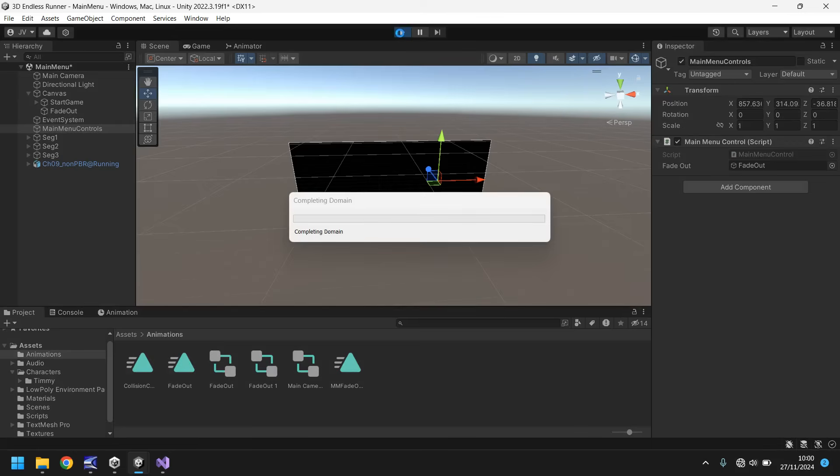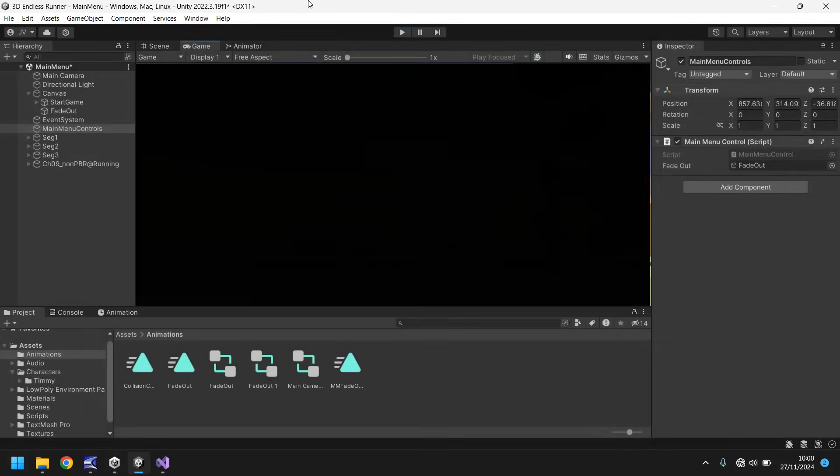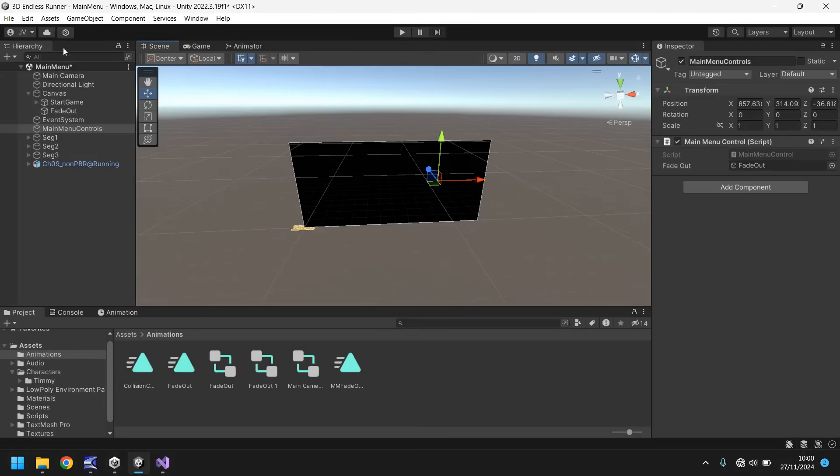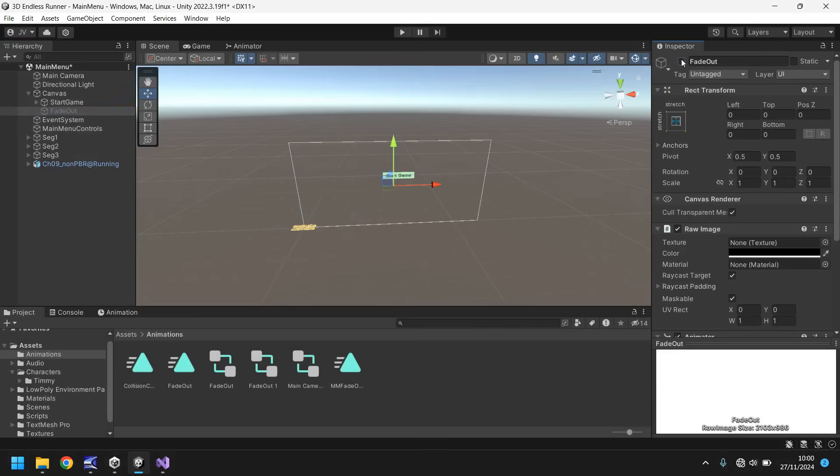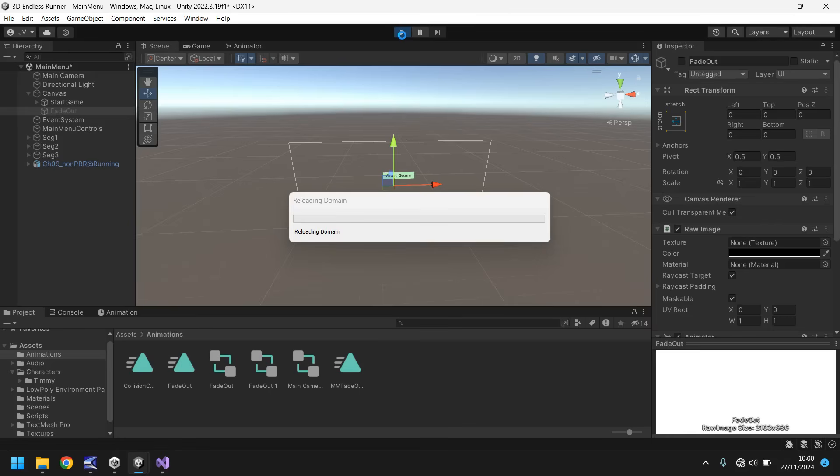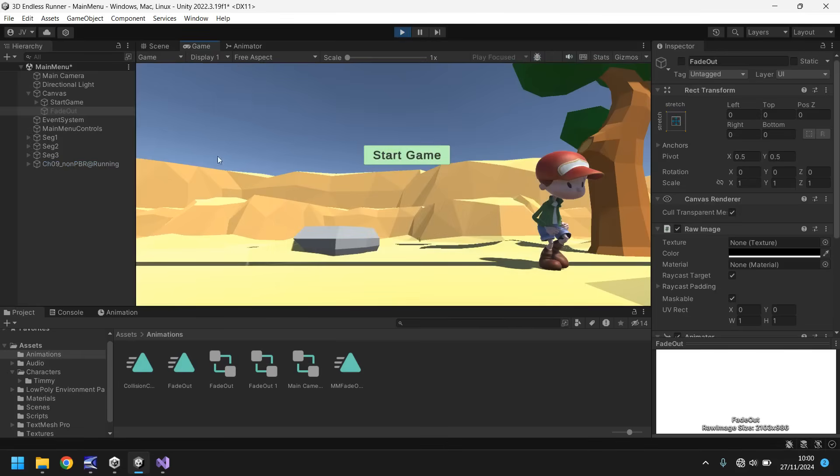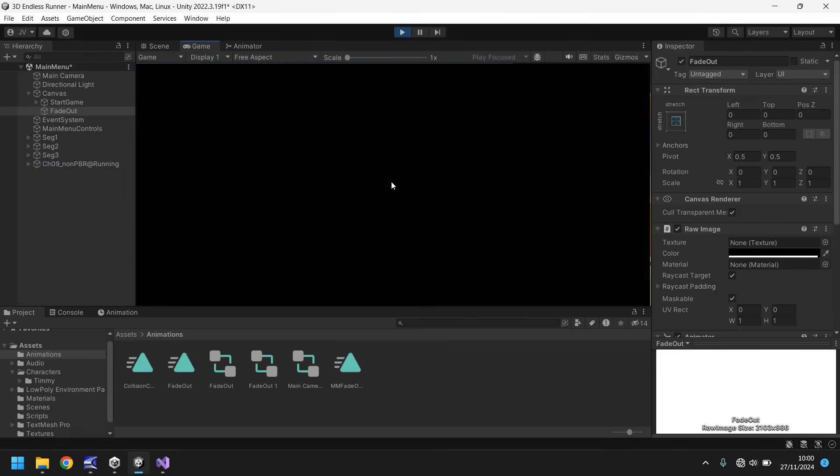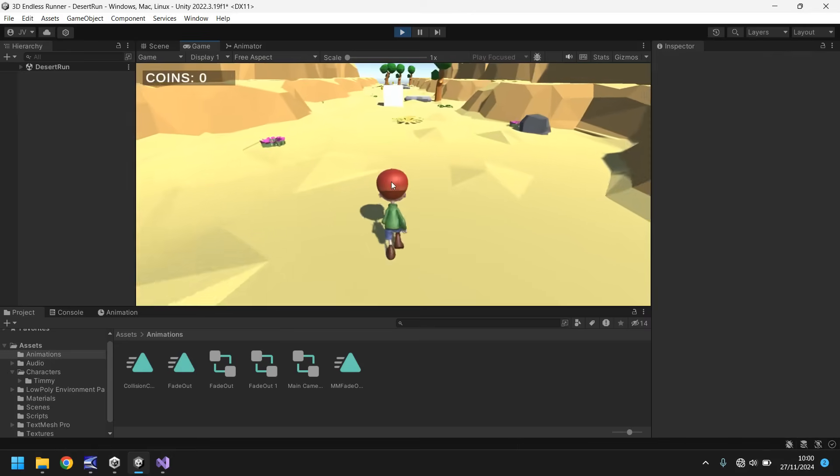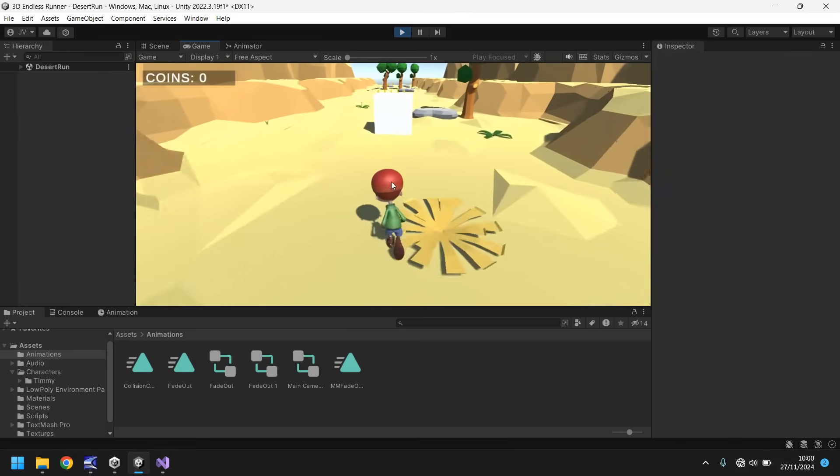As we go in we should be able to see, oh actually it will fade out of course we need to turn off fade out first otherwise it's going to look a bit strange. So let's try that again, fade out turned off, this should work as intended perfectly. So all good, we're in our menu. Start game, it will fade out and we should go to our game, perfect.